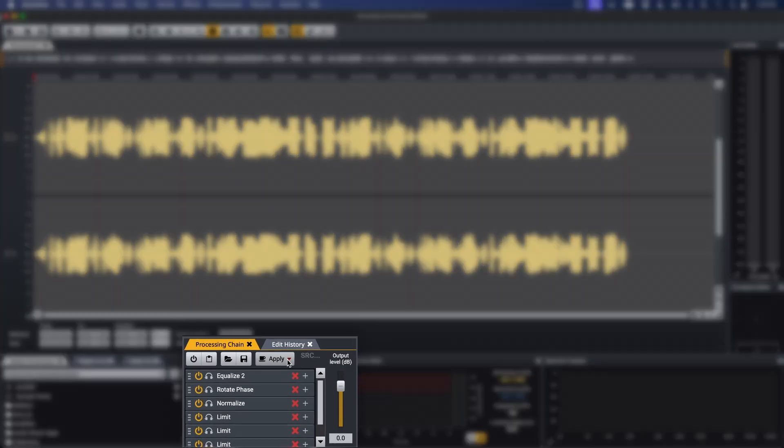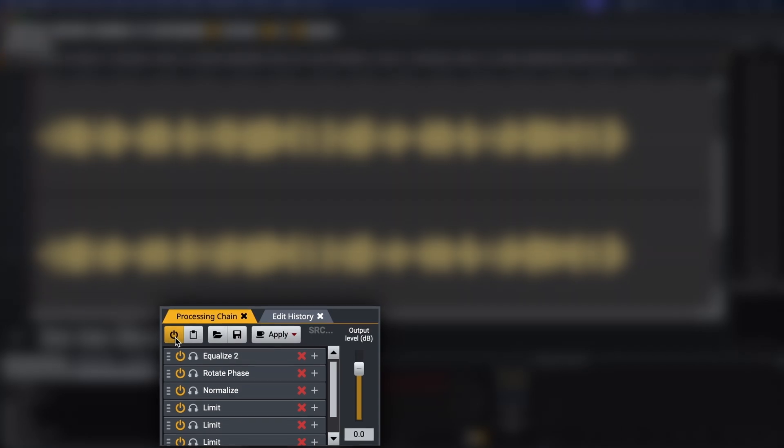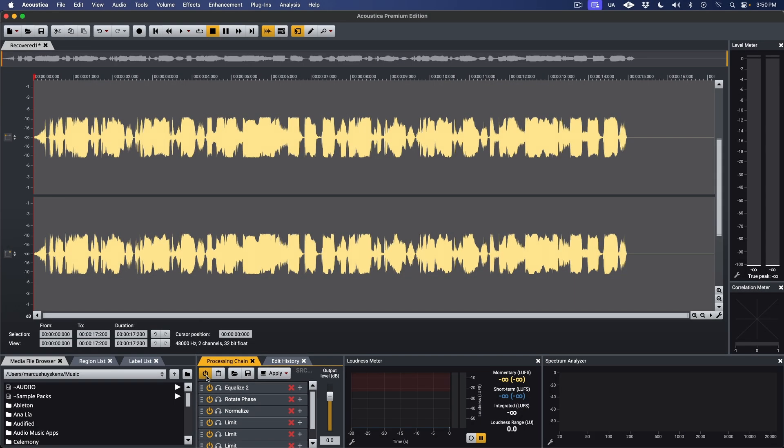You'll notice that when you do that, the On button is disabled, so you don't get double processing. In case you do want to apply a second or third pass, you can simply turn the chain back on again.